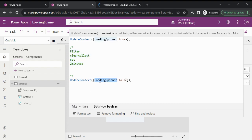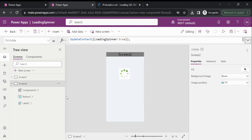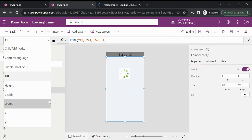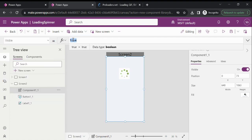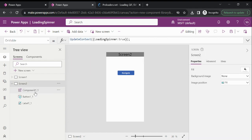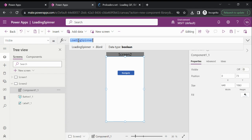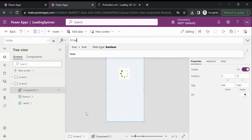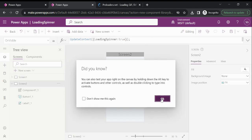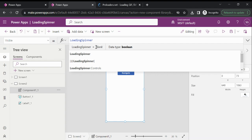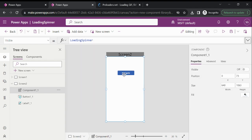We just need to copy this loading spinner variable, go back to the component, go to the visible property of this component, and type it there. Now you can see — previously let me remove this — if we set the visible property of this component to true, you can see the loading spinner is working. But we only want it visible during completion of the activity. Now you can see this button is behind this component control.